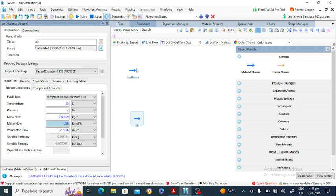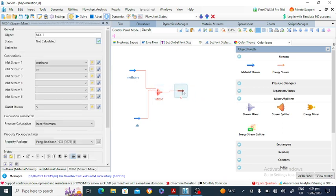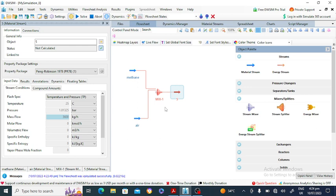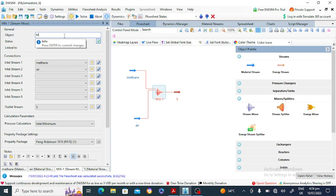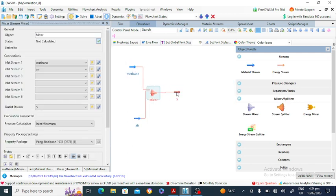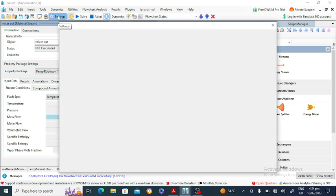First, we will combine the two streams. You can also add them directly to the reactor, but here we add them into a mixer. Click on Mixer and drag and drop it onto the flowsheet. Connect the methane and air streams to the mixer inlet and define the mixer outlet.